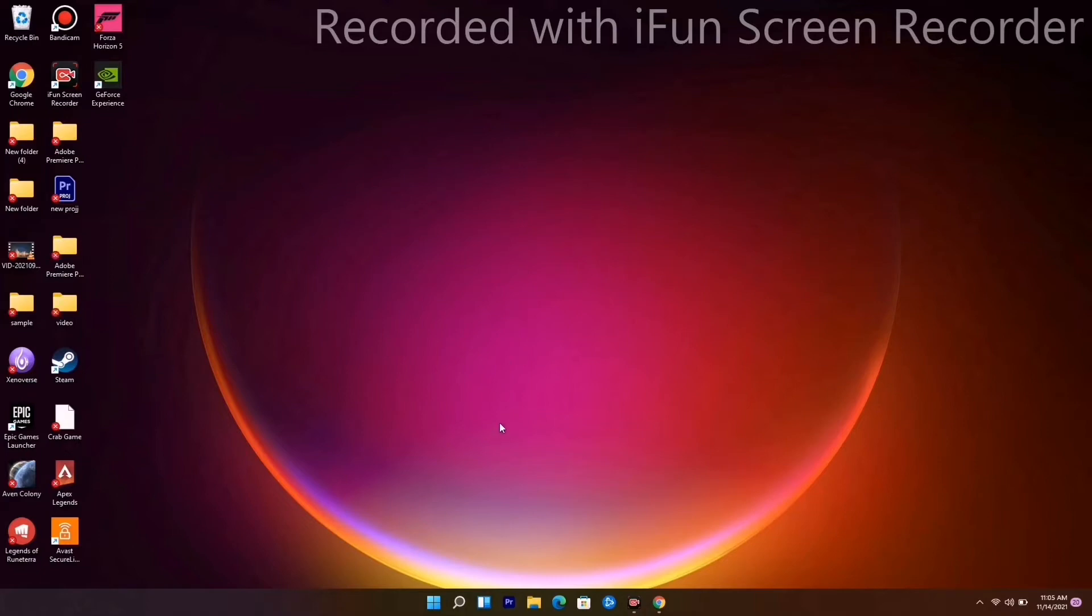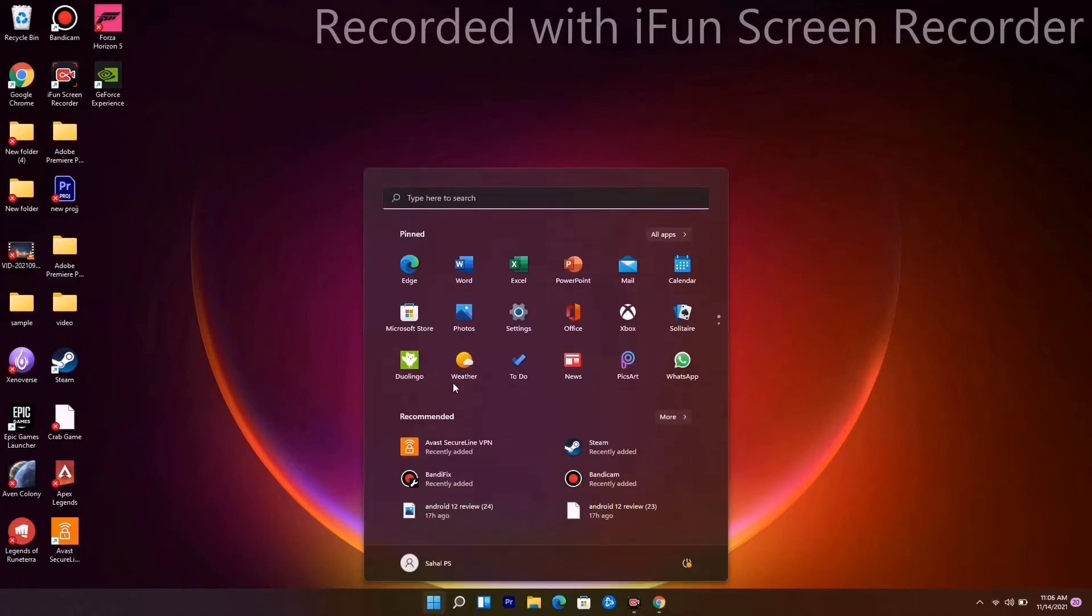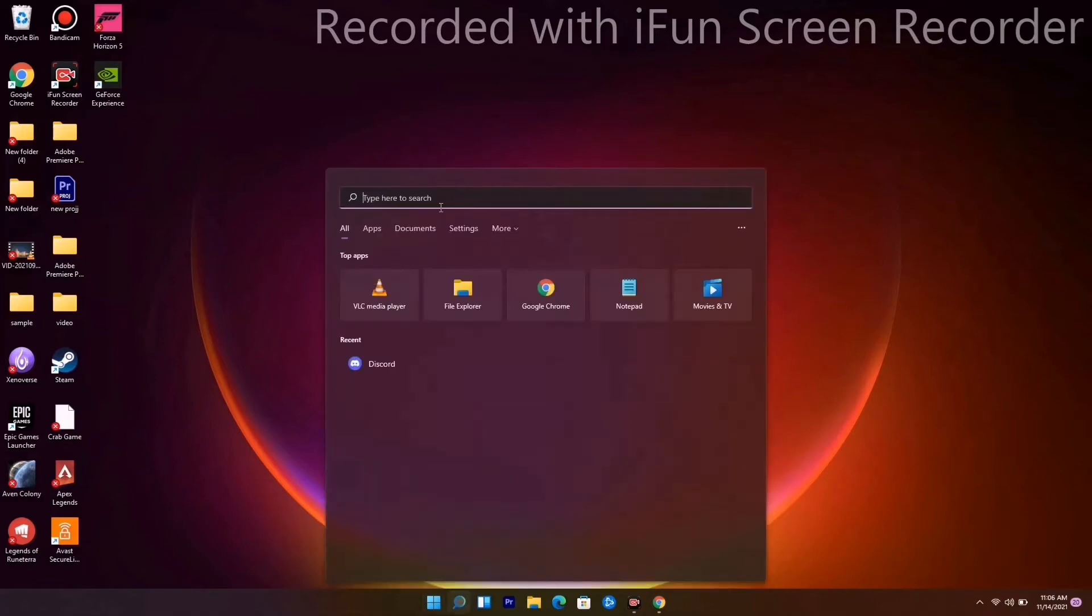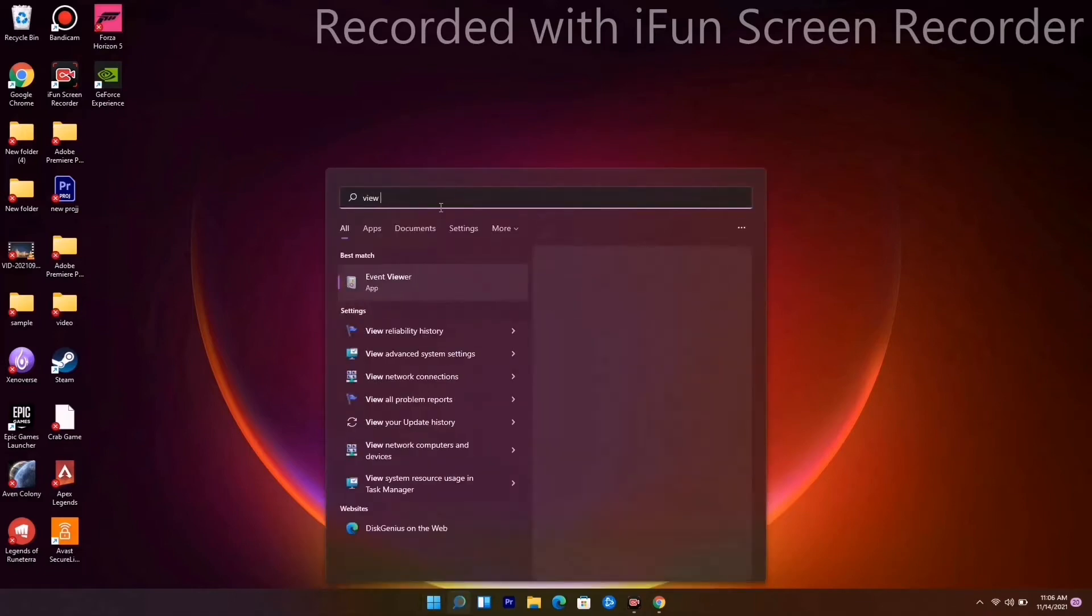The first method is to increase the virtual RAM. To do this, you have to go over here on the Windows icon and go for View.